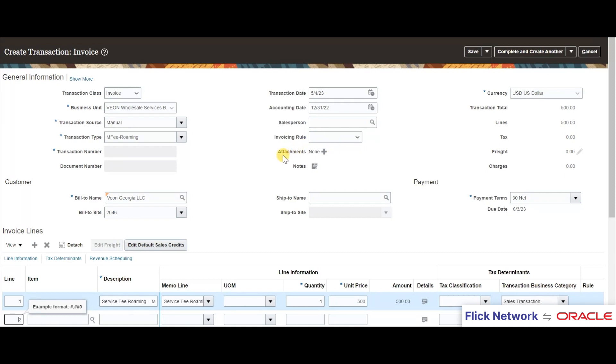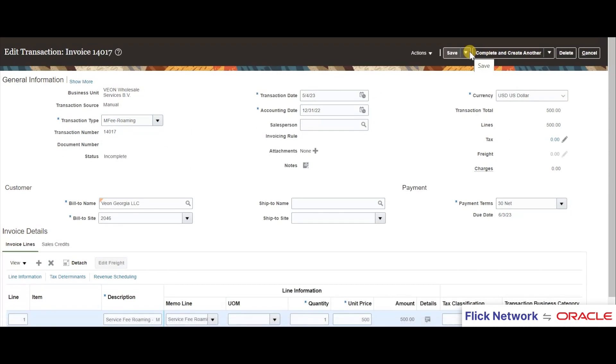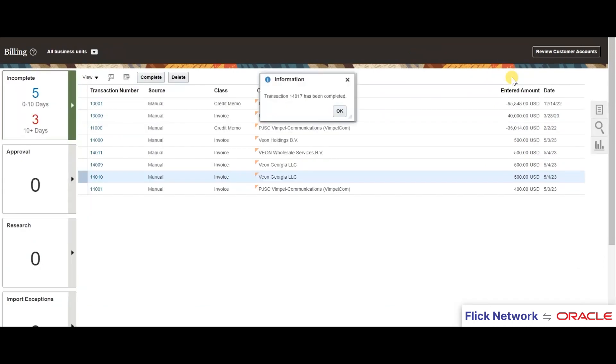As you can see, there are no attachments for this invoice currently, and we will proceed to save and complete this transaction. In this specific integration, we have customized in a way that once the transaction has been completed, the invoice XML will be sent to ZATCA and the PDF A3 will be added as an attachment in Fusion.